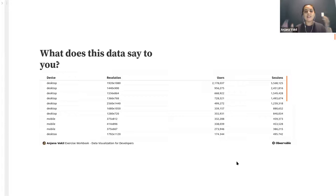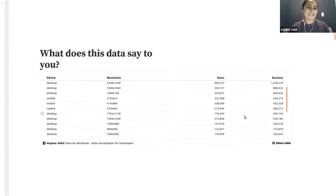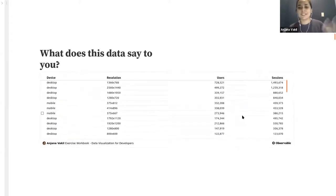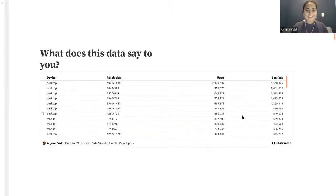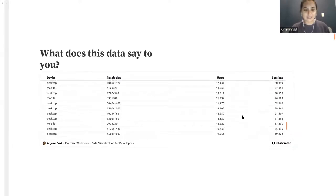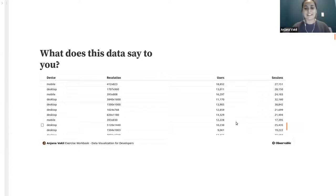When we have some data — like here's some data about what size and devices of screens users are visiting a particular website with — does this say a lot to you? We've got several different types of devices, several different resolutions, certain numbers of users visiting the site with certain numbers of sessions, but I can't immediately draw any conclusions from just looking at these numbers. Maybe some of y'all are like Neo in the Matrix — 'I don't even see the code, it's just a girl in a red dress' — but that's not me. So what I need is something a little bit more visual.